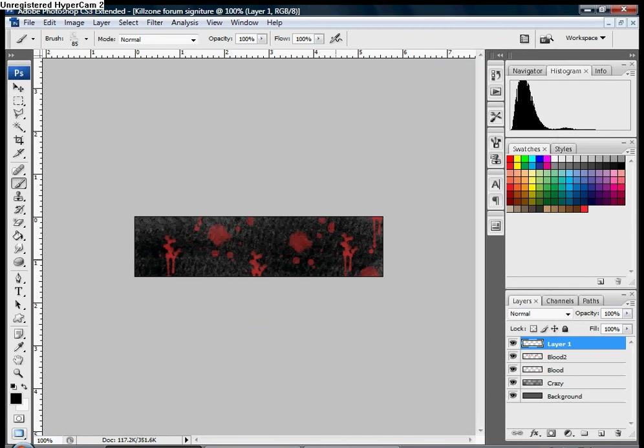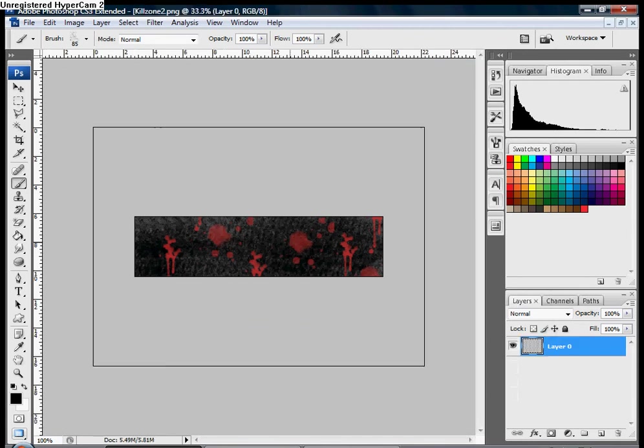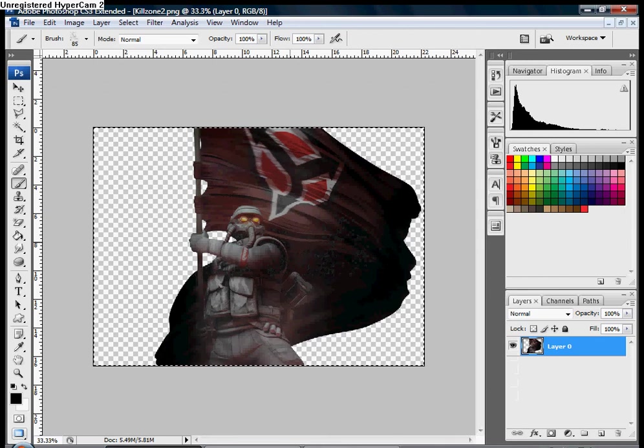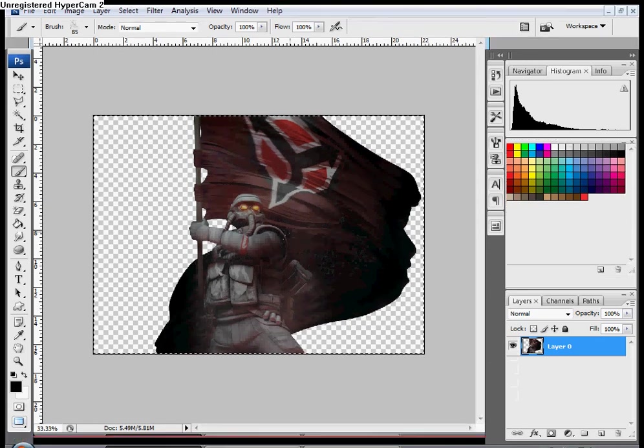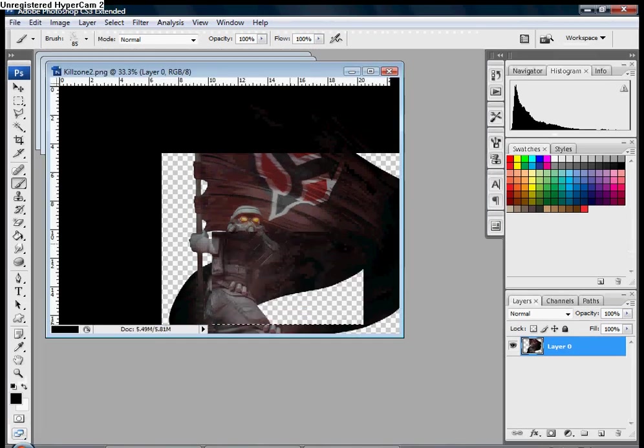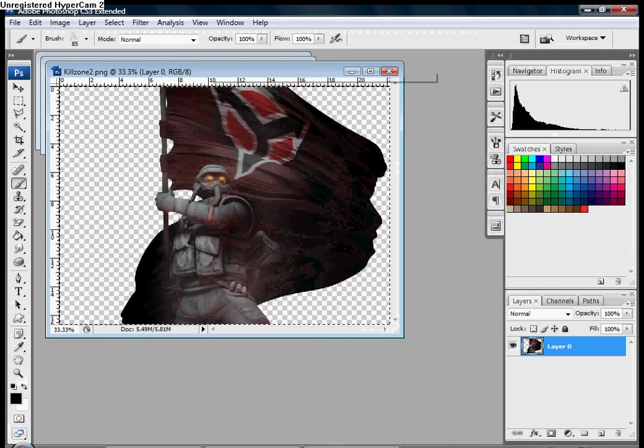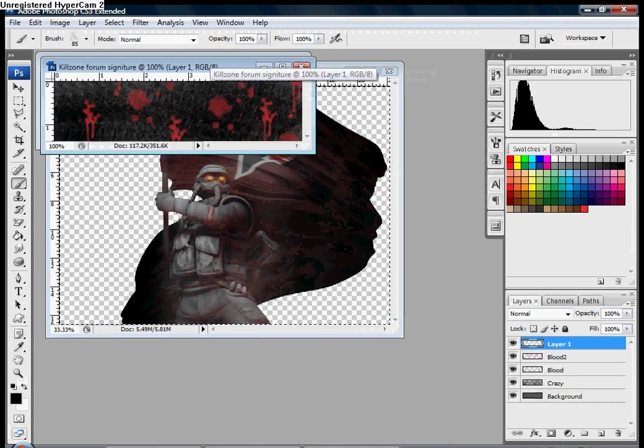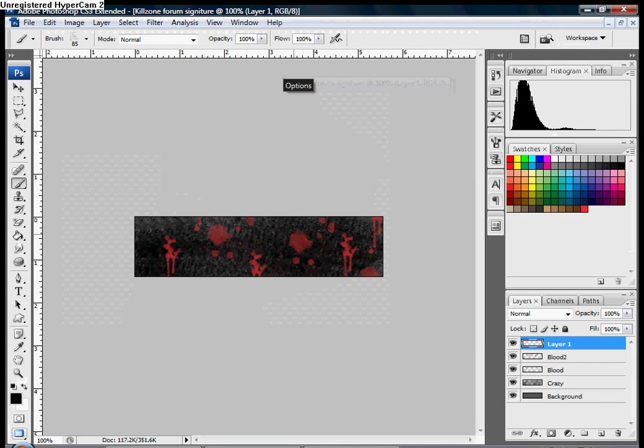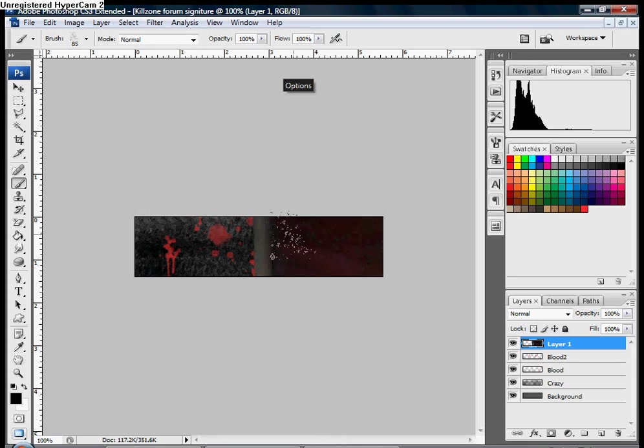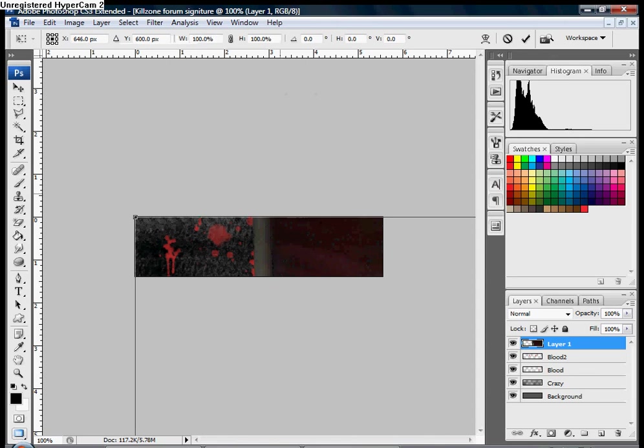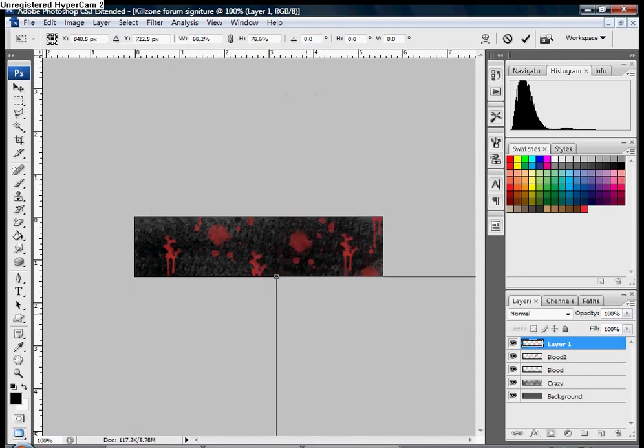And all you'll need to do is press Control+A, Control+C, and then find the project we're working on, which is this one, and just press Control+V to paste that image. Then press Control+T so you can shrink it to whatever size you want.